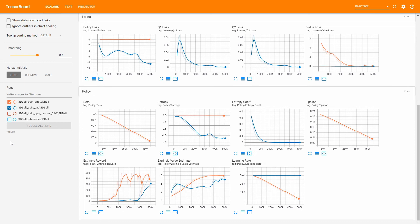The last three graphs are for both PPO and SAC. The Extrinsic Reward graph is quite easy to understand — it shows you the same data as the Cumulative Reward graph, because we are just using extrinsic rewards. If we also used Curiosity, we could compare this graph with the Cumulative one to see how the reward proportions change during training.